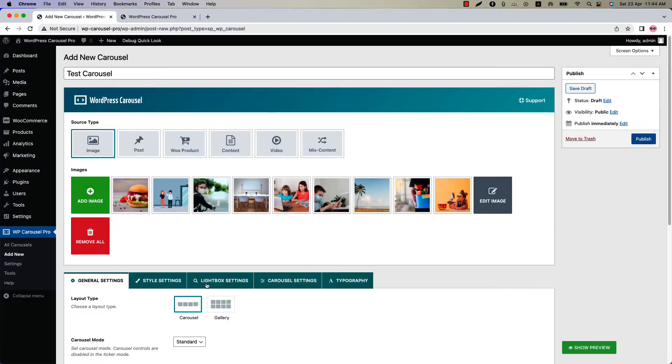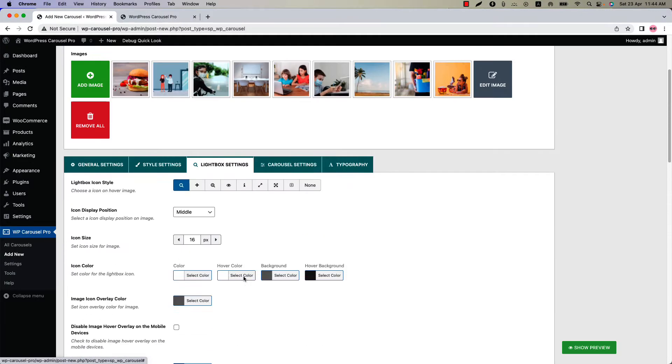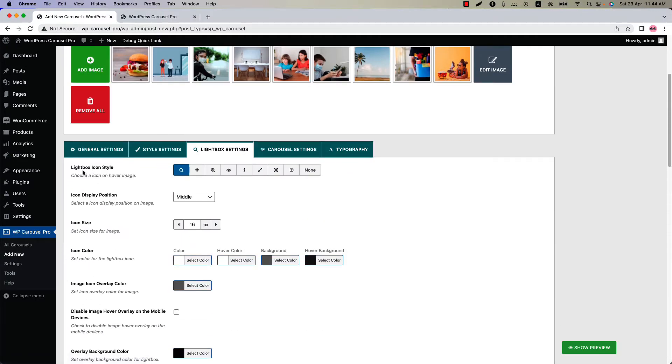Below that you will find several configuration tabs. Navigate to the Lightbox Settings, and the first option you will get is Lightbox Icon Style.